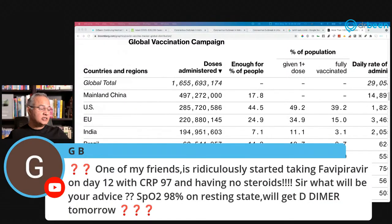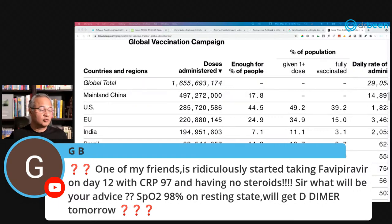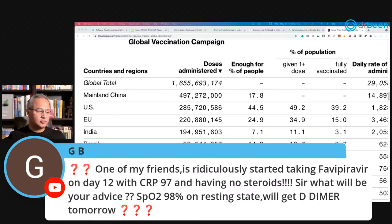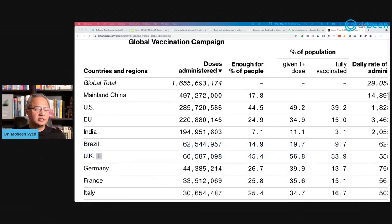GB asks about a friend who started ivermectin on day 12 with CRP of 97 and no steroids, with oxygen saturation of 98% at rest and D-dimer to be done tomorrow. If oxygen saturation is fine, the person on day 12 is actually on the recovery side, but without knowing the full clinical picture and labs I cannot predict more.